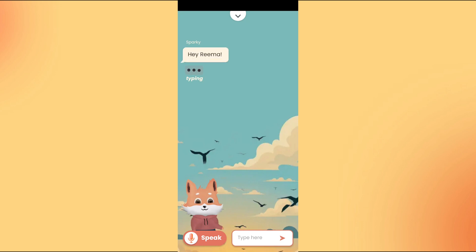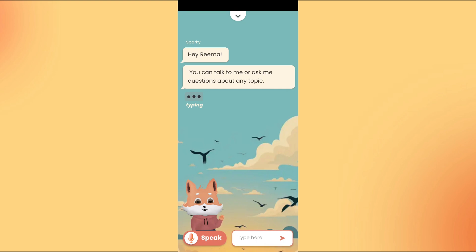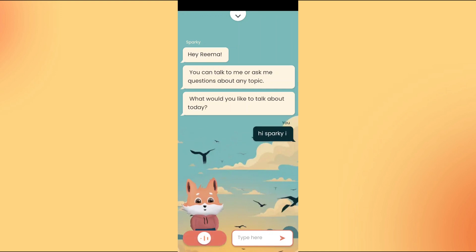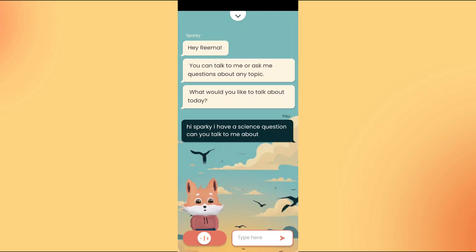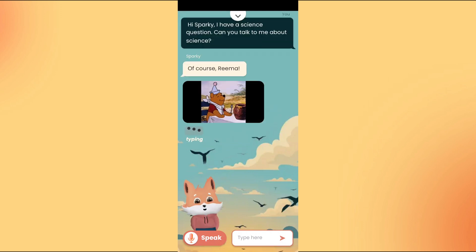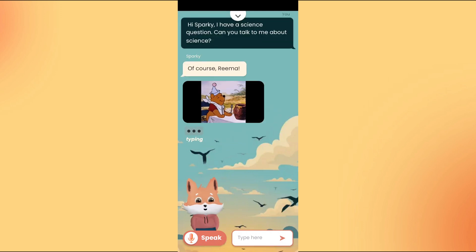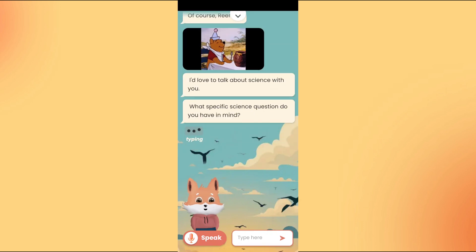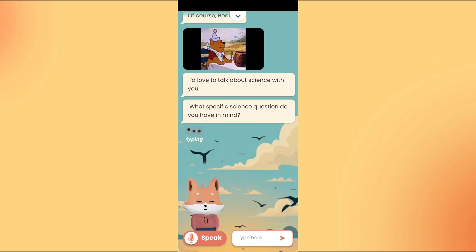Hey, Rima. You can talk to me or ask me questions about any topic. What would you like to talk about today? Hi, Sparky. I have a science question. Can you talk to me about science? Of course, Rima. I'd love to talk about science with you. What specific science question do you have in mind?